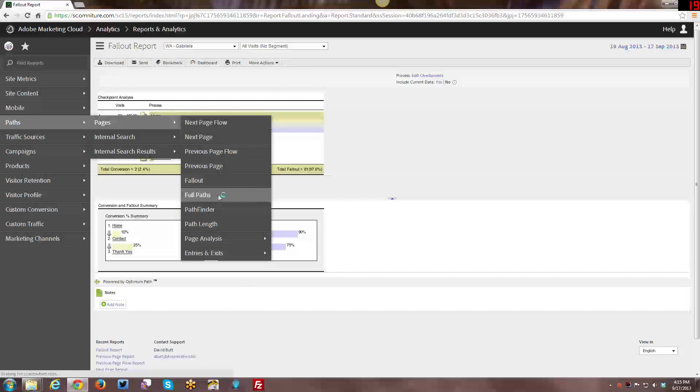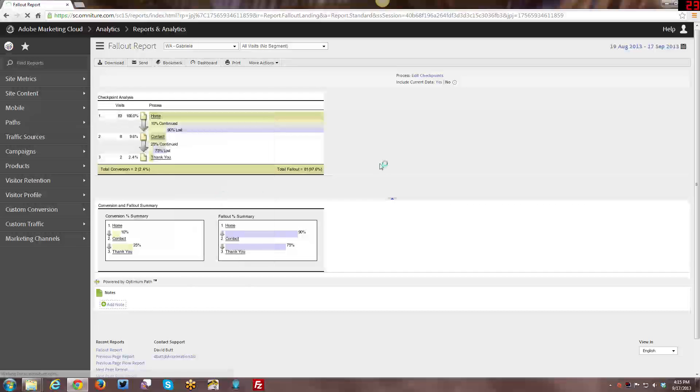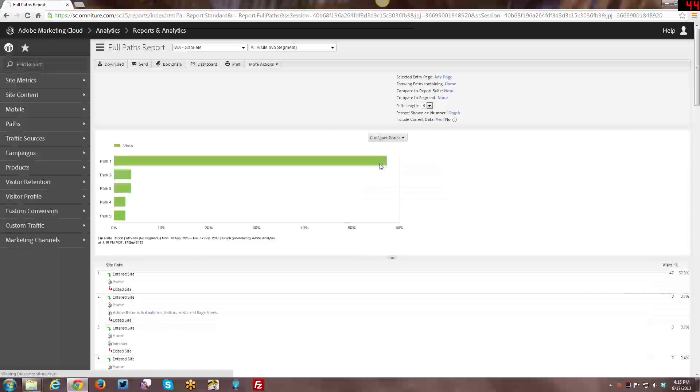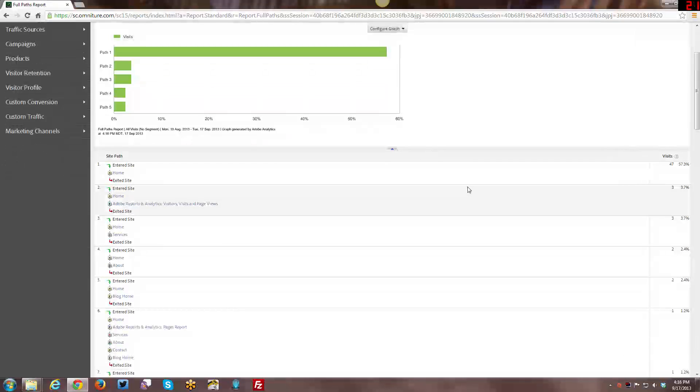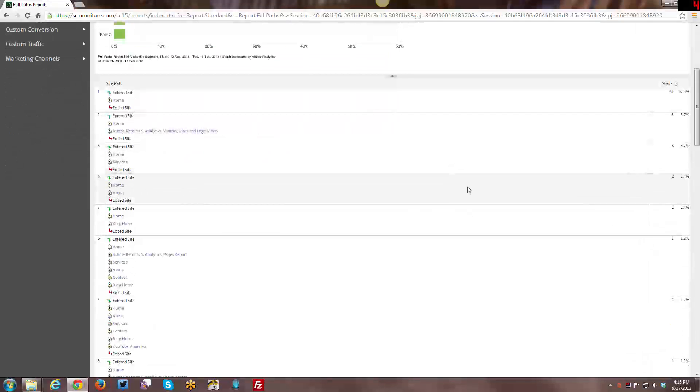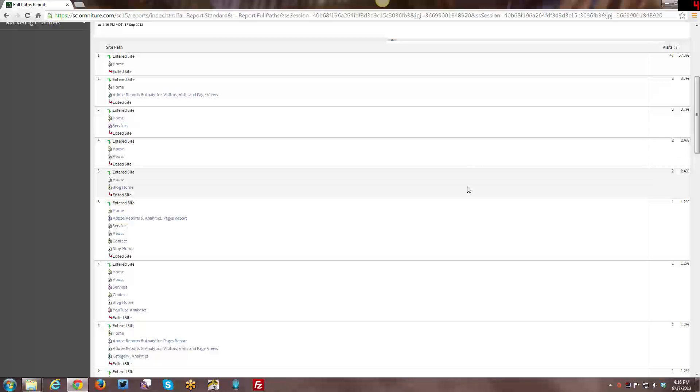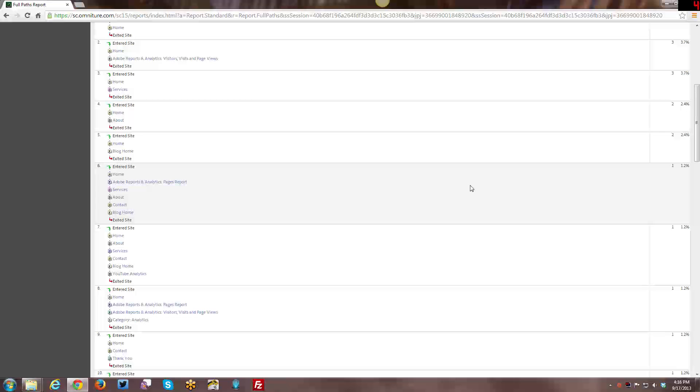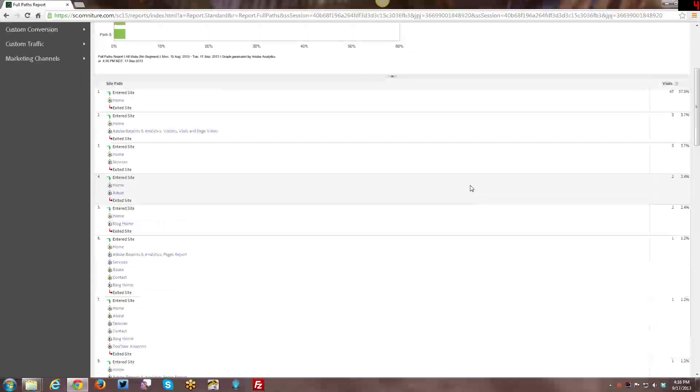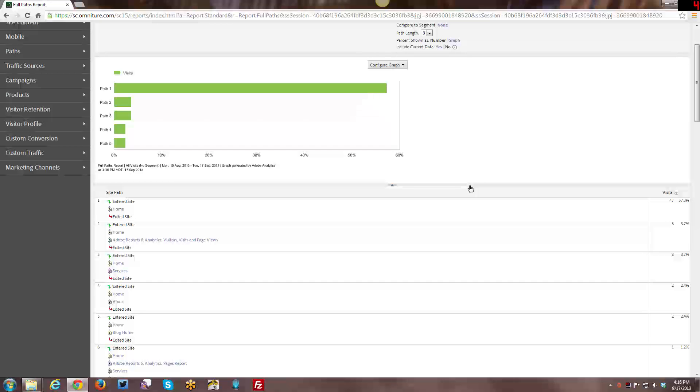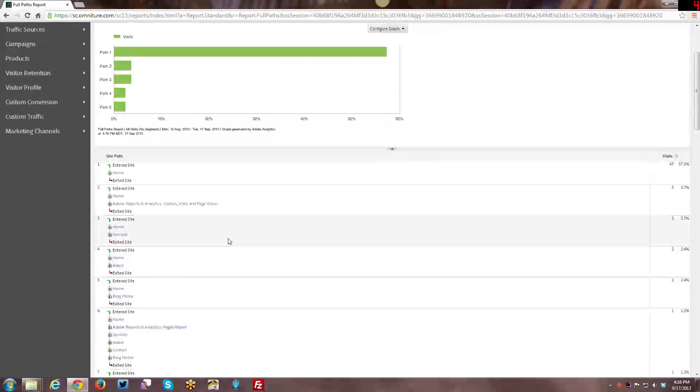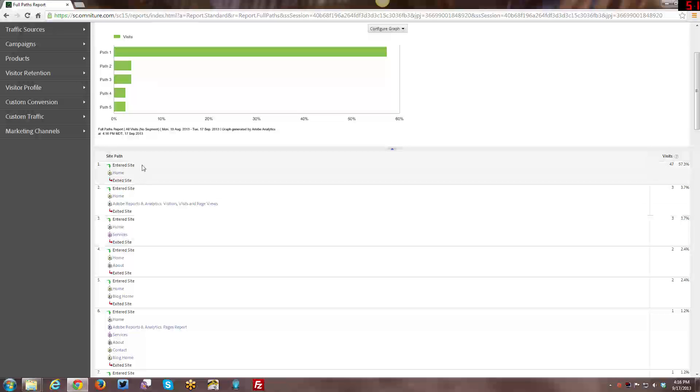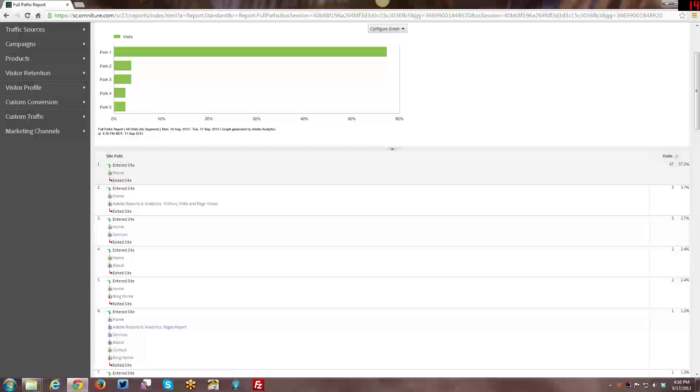Now we're in the Full Paths report. And here you can see basically the full paths that visitors have taken, and how many times that particular specific full path has been used. Most full paths are going to be viewed one time. But the most popular ones, like for example, number one, entered the site, exited the site. Entered the site at the Home Page and exited the site. It's going to be the most popular. But then you can actually see other types of paths, full paths that have been used.